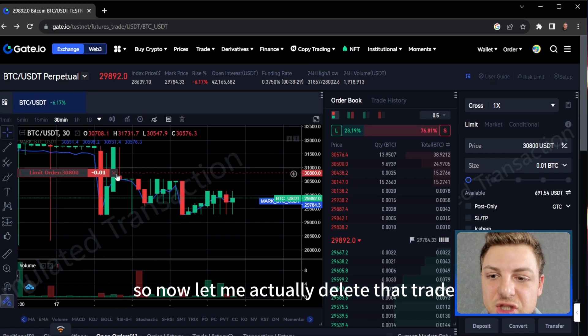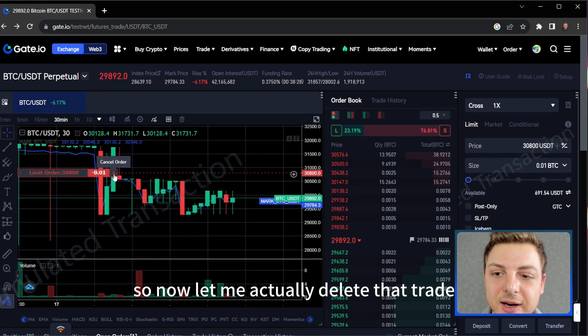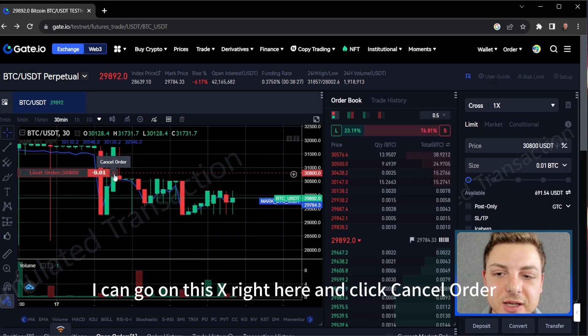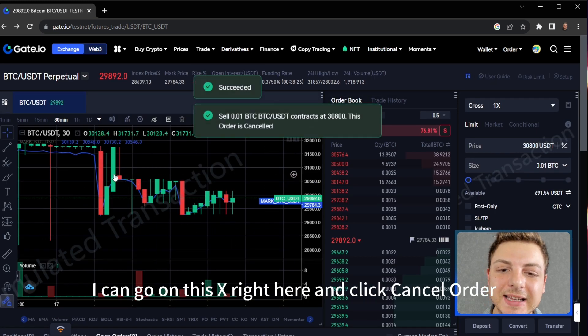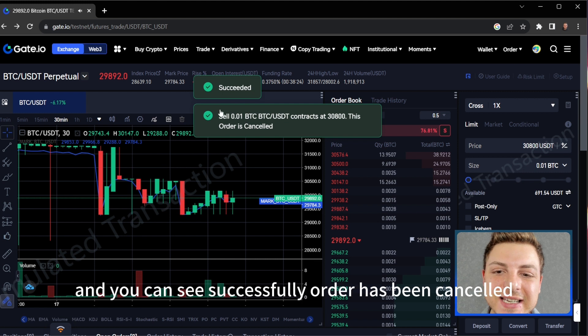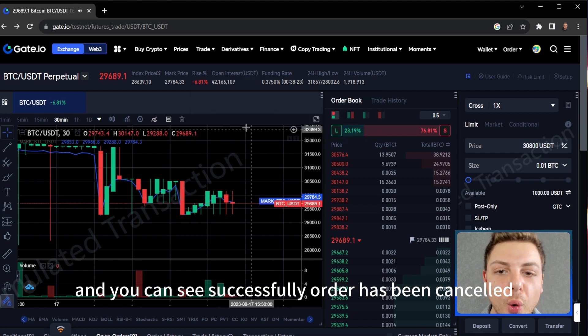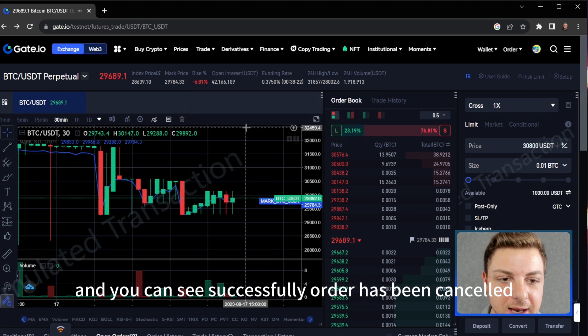So now let me actually delete that trade. I can click this X right here, click cancel order, and you can see the order has been successfully cancelled.